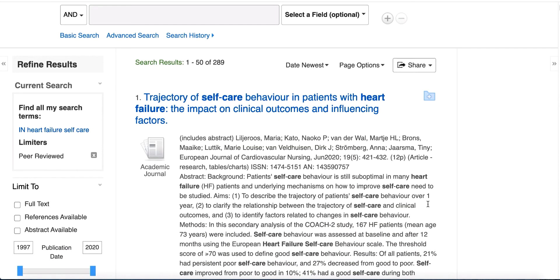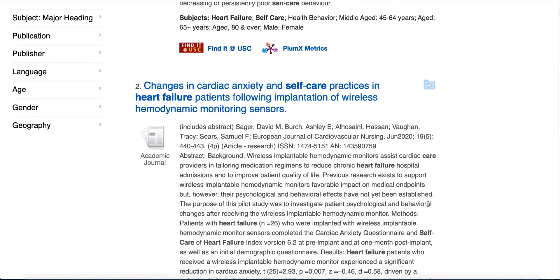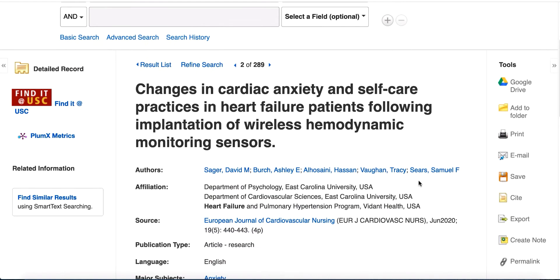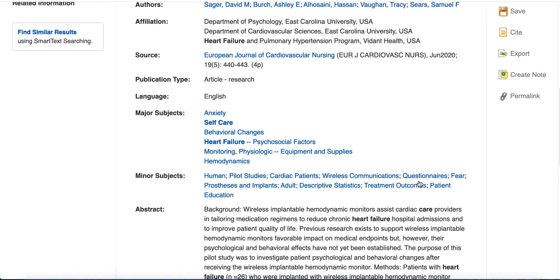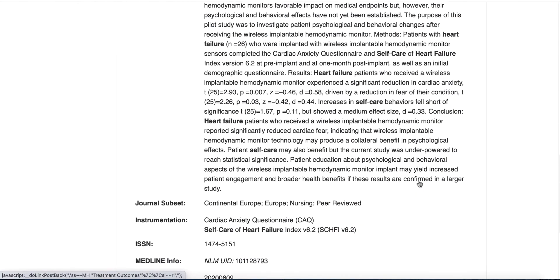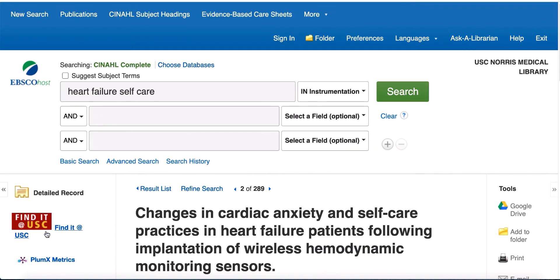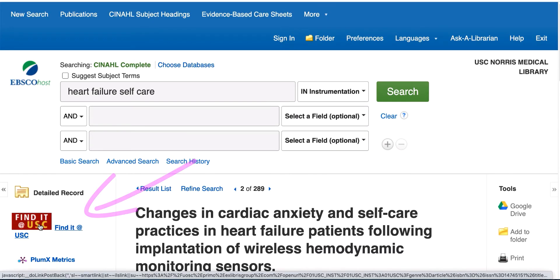Scroll through the results to find relevant articles or use the filters on the left to narrow your results. Let's take a closer look at one of the articles. On the article page, scroll down to view the instrumentation section under the abstract. You will see a list of research instruments used in this study and referenced in this article. In this case, there is an instrument listed called Self-Care of Heart Failure Index version 6.2. To learn more, click on 'Find It at USC' to get to the full text of the article.